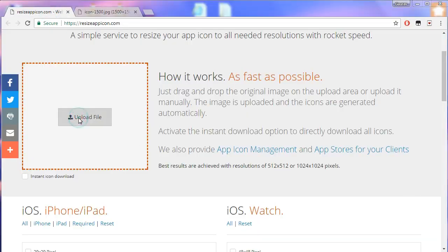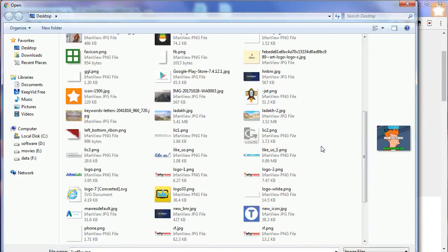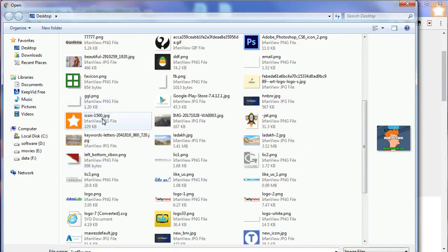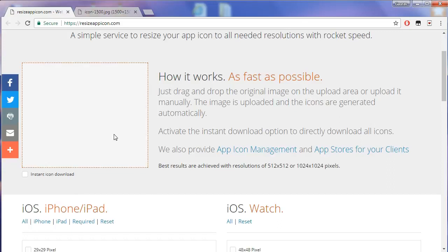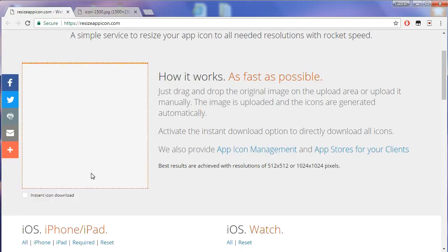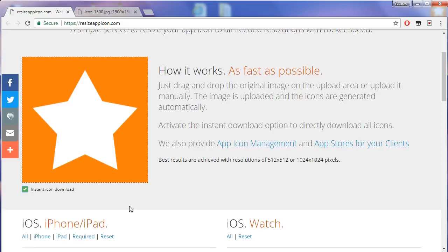Let's upload this. Once uploading is complete, check this checkbox and click on download all button.